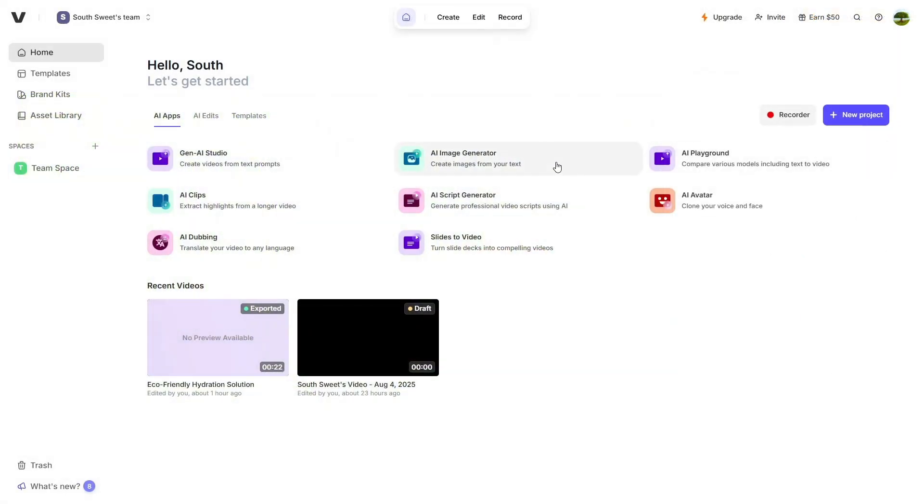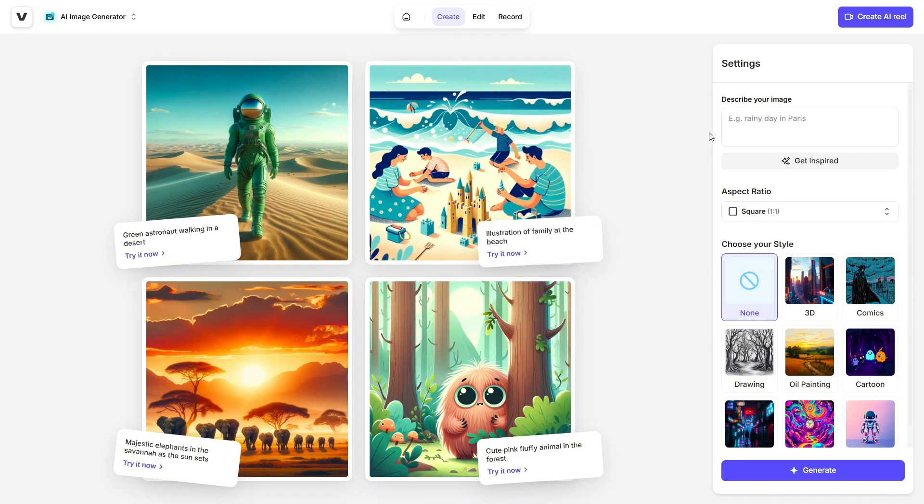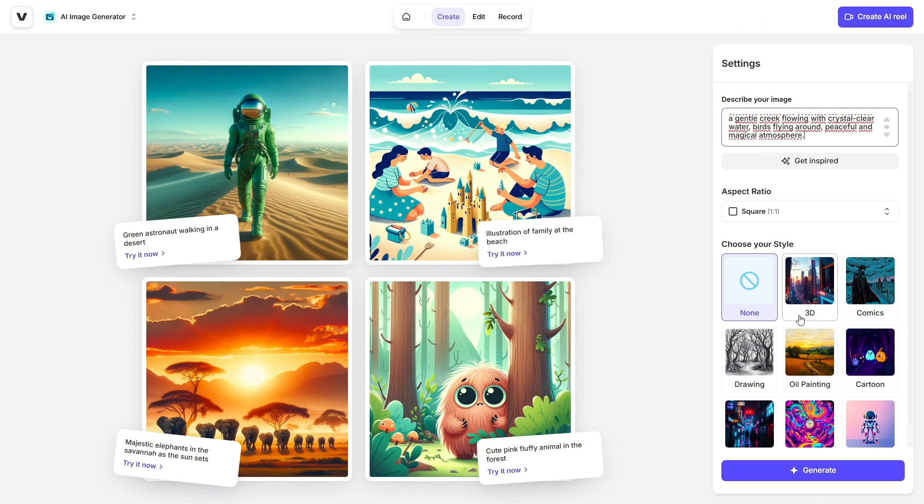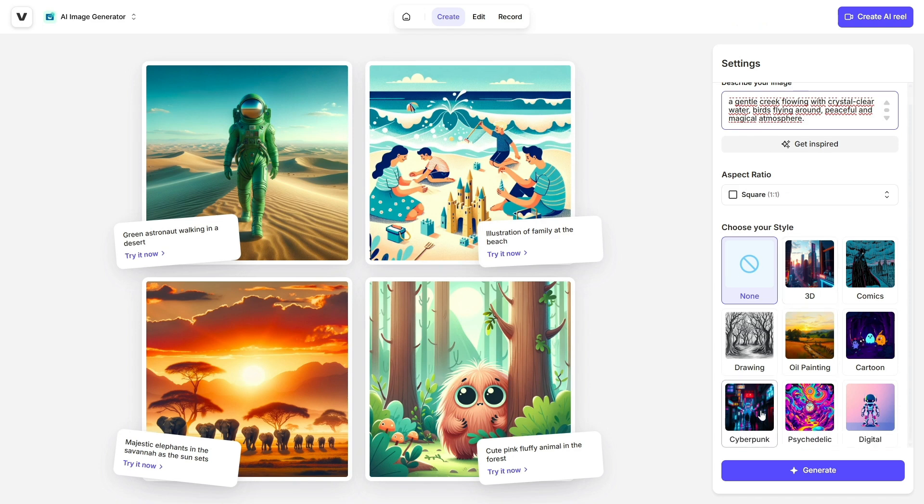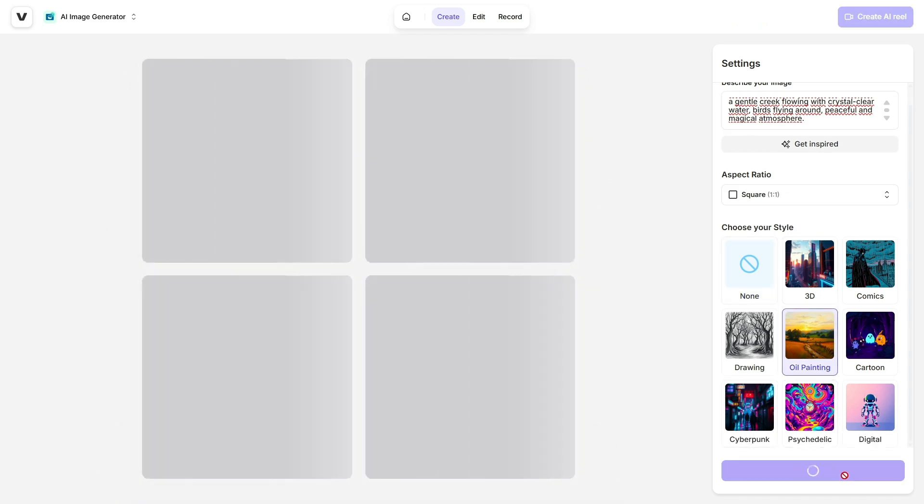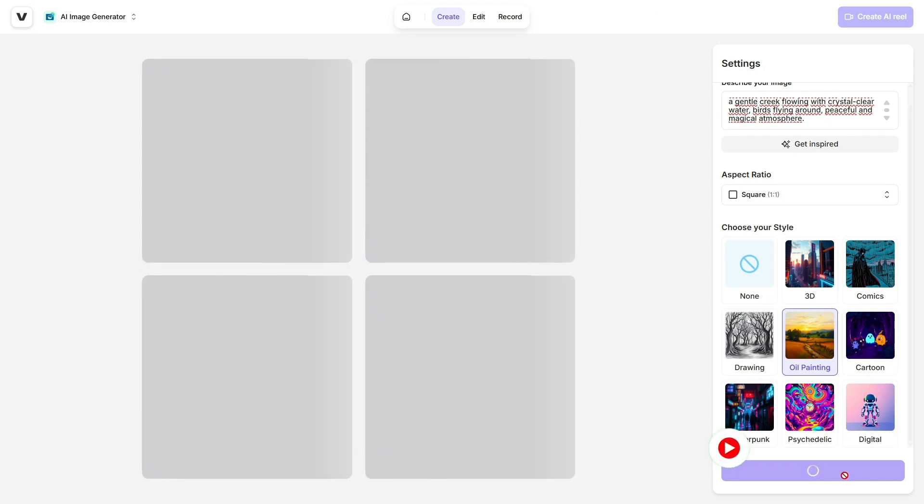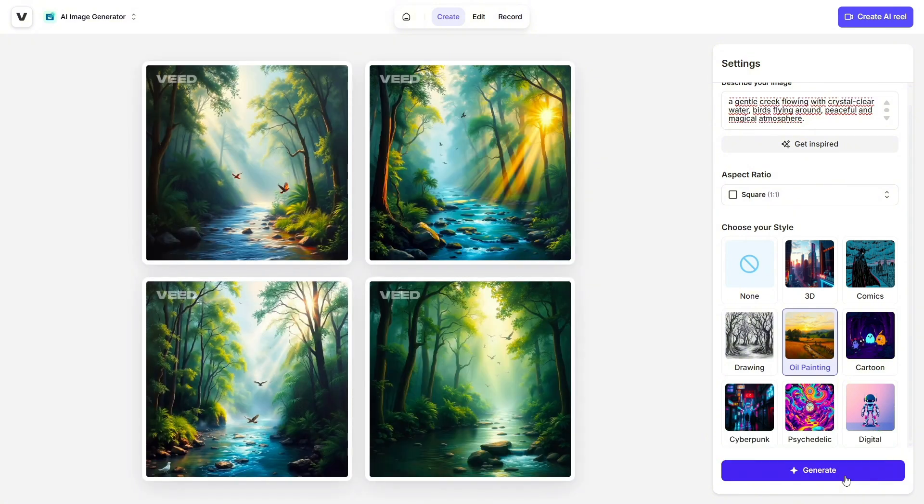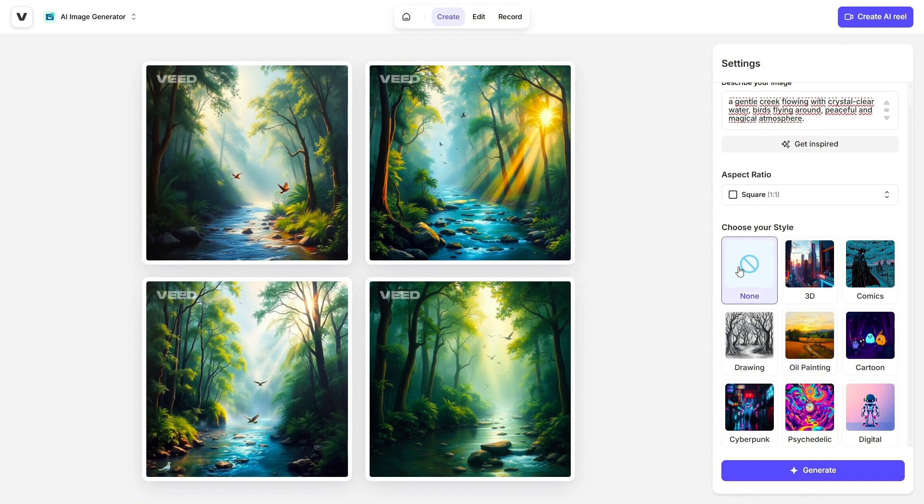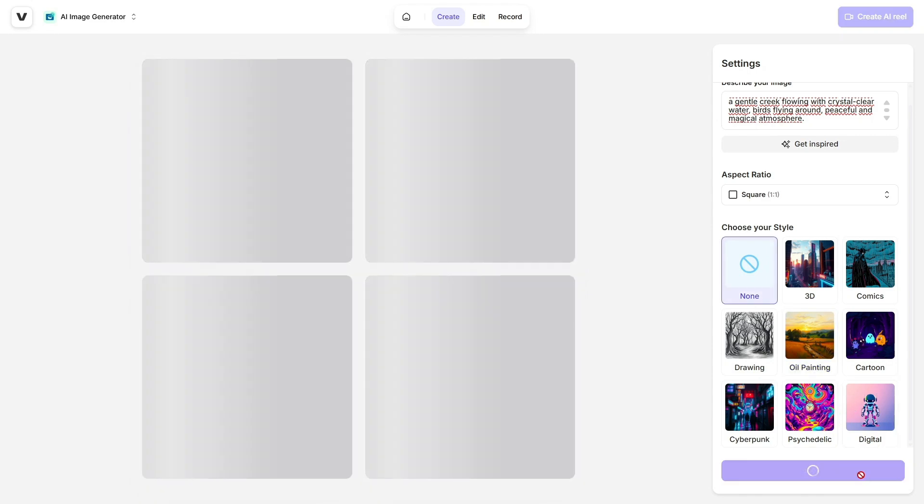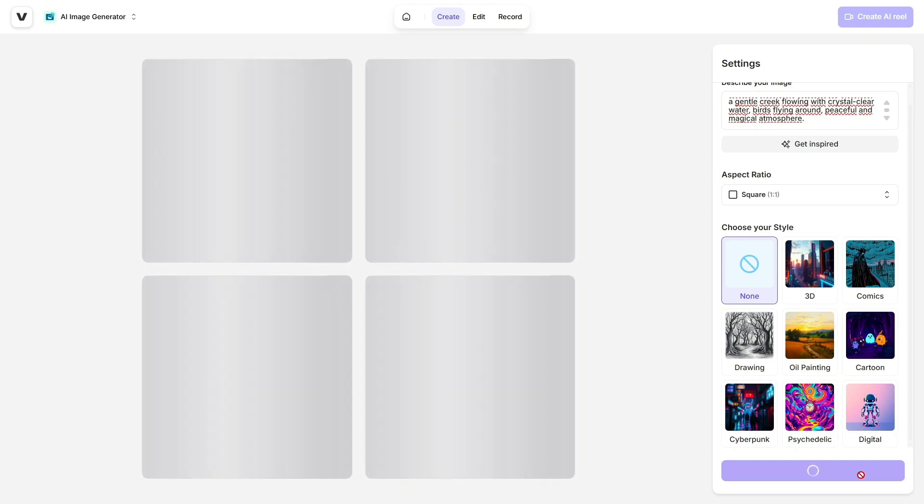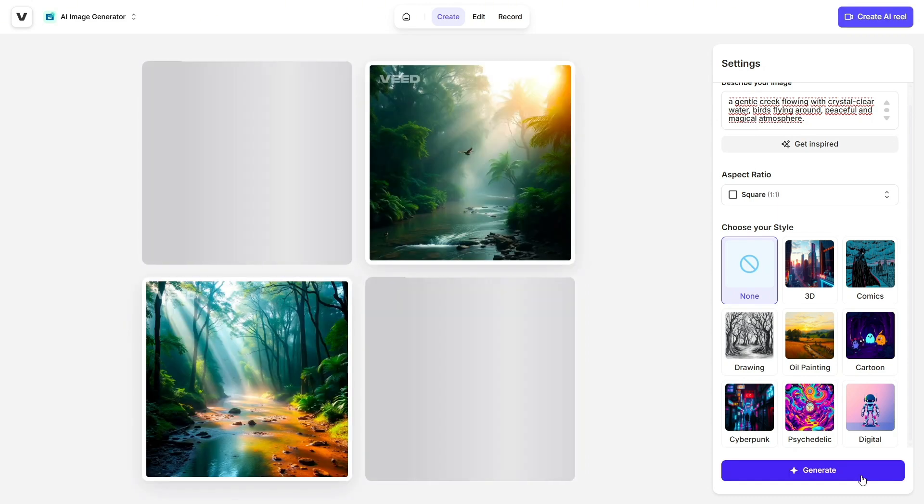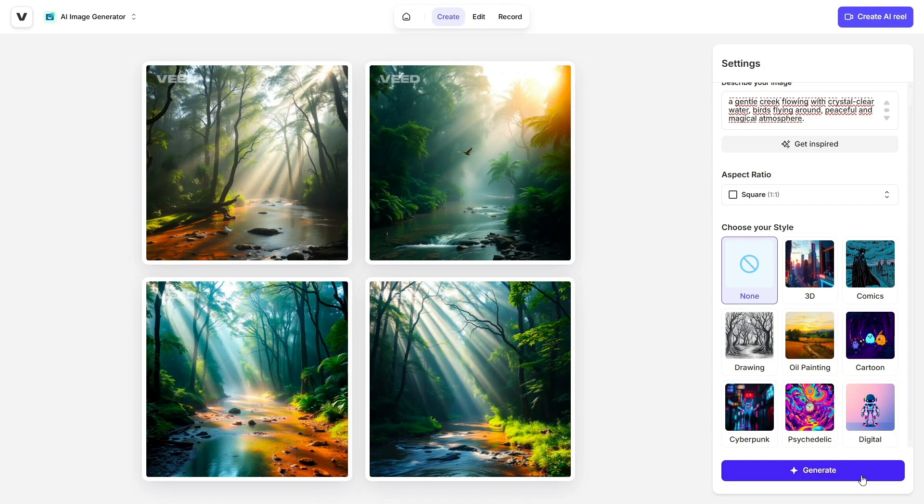Next up, let's check out the AI Image Generator, a feature that lets you create original visuals just by typing in an idea. You can either write your own prompt or choose from pre-made inspirations. Veed will instantly generate visuals that match your vision. Even better, you can pick from a wide variety of styles: oil painting, anime, 3D render, sketch, abstract, you name it. Each image feels unique and artistic, and the best part? You don't need to be a designer or use Photoshop.